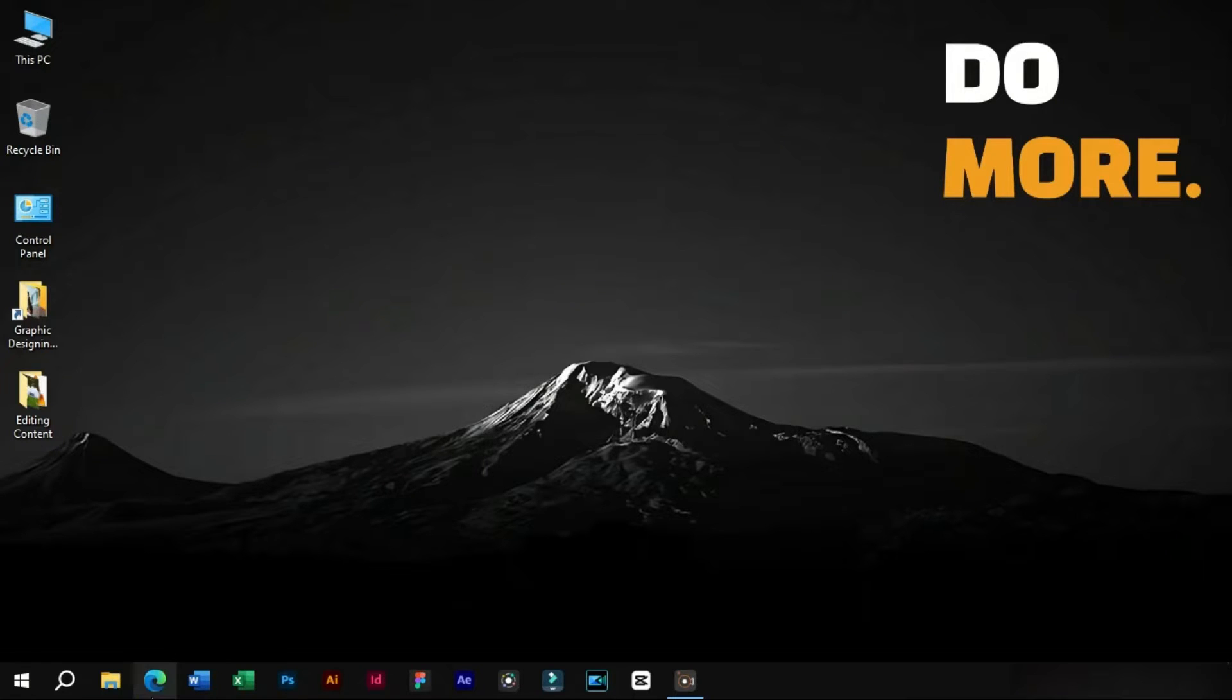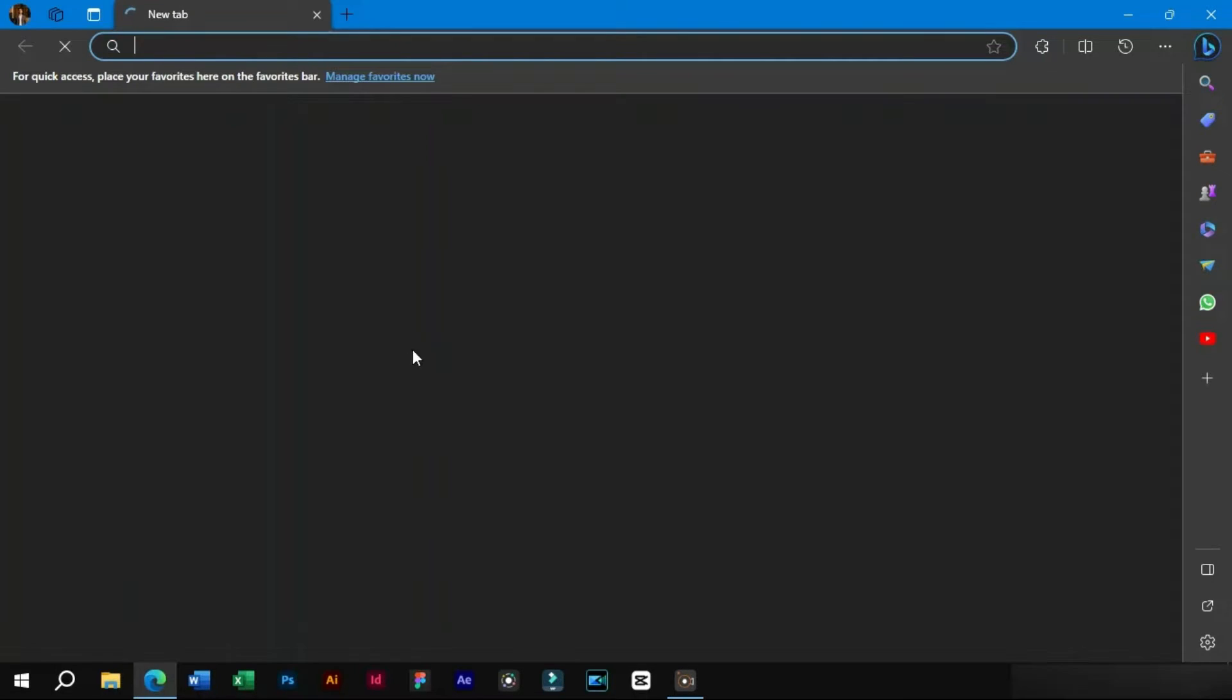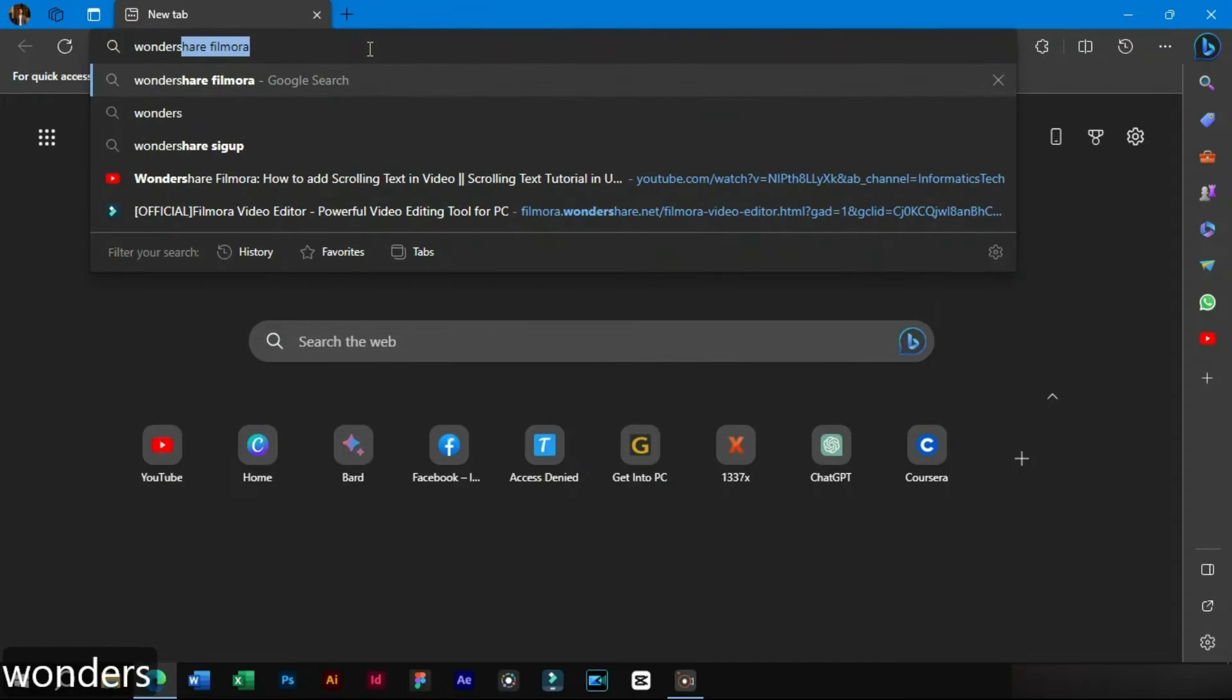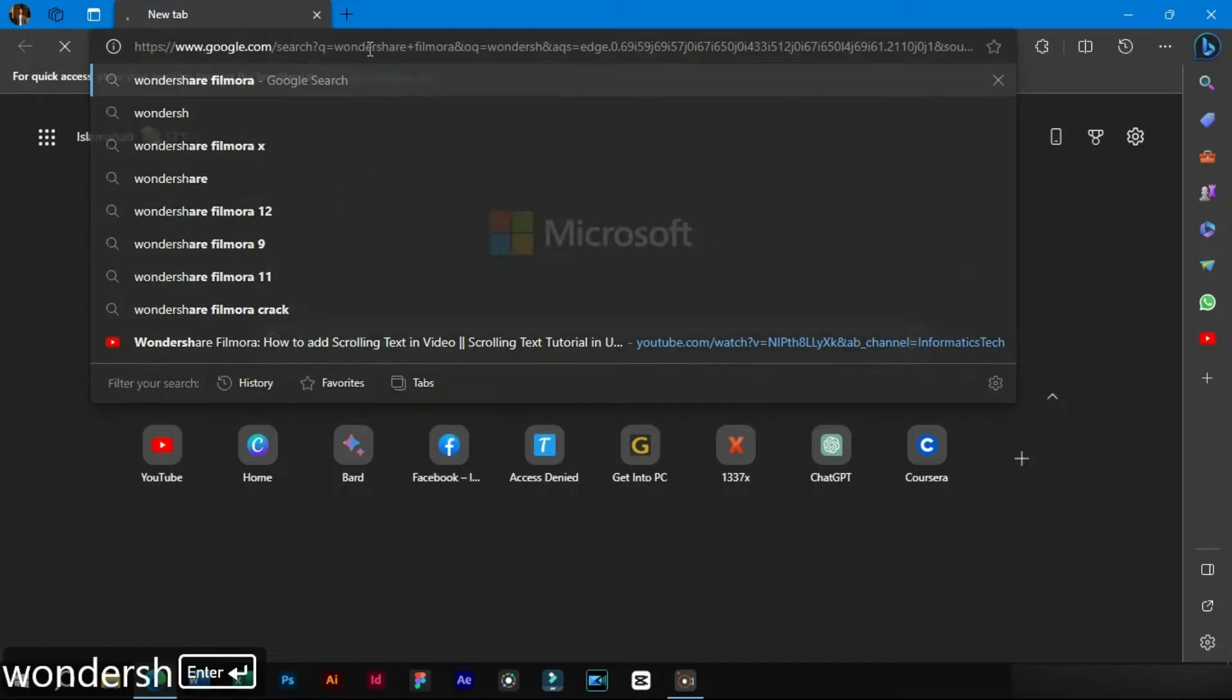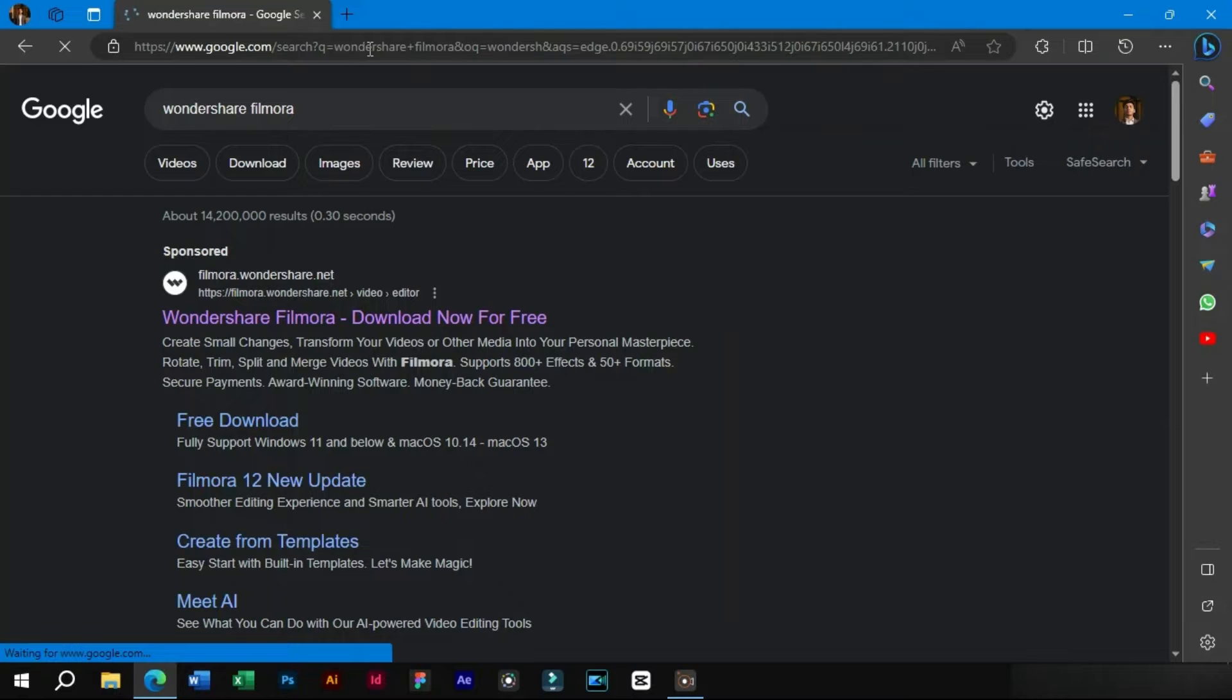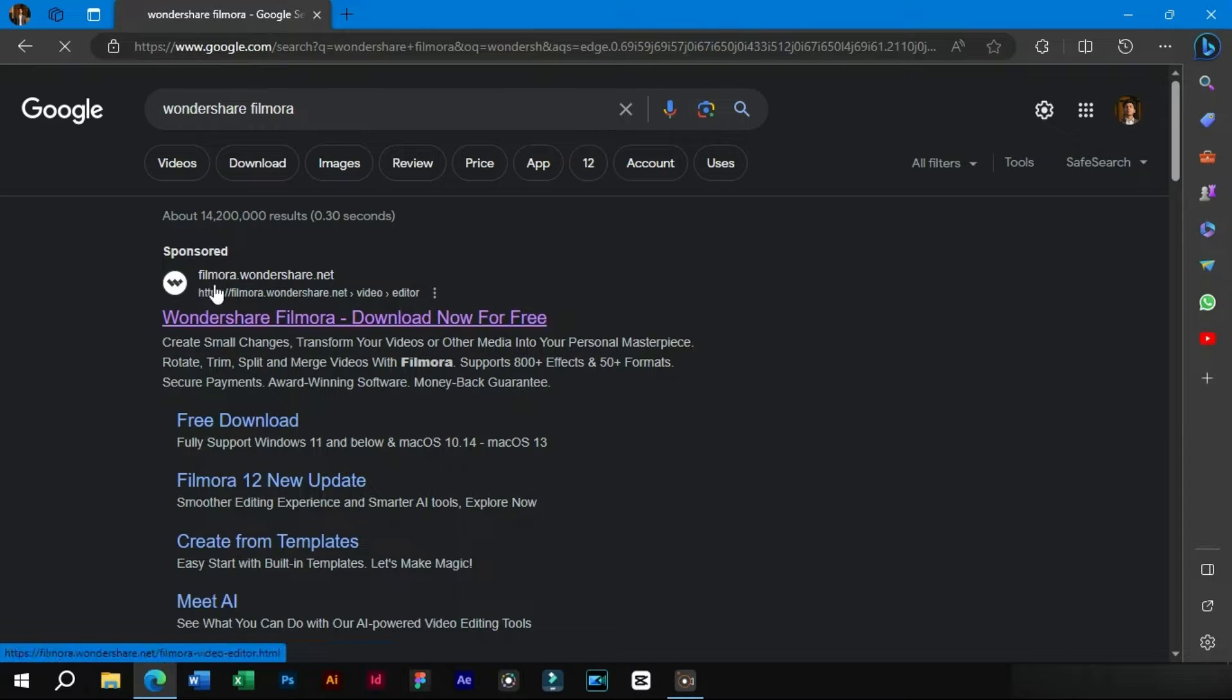The first way is to download from any browser. In the search bar, type Wondershare Filmora and hit enter. Click on the first website, which is the official one.